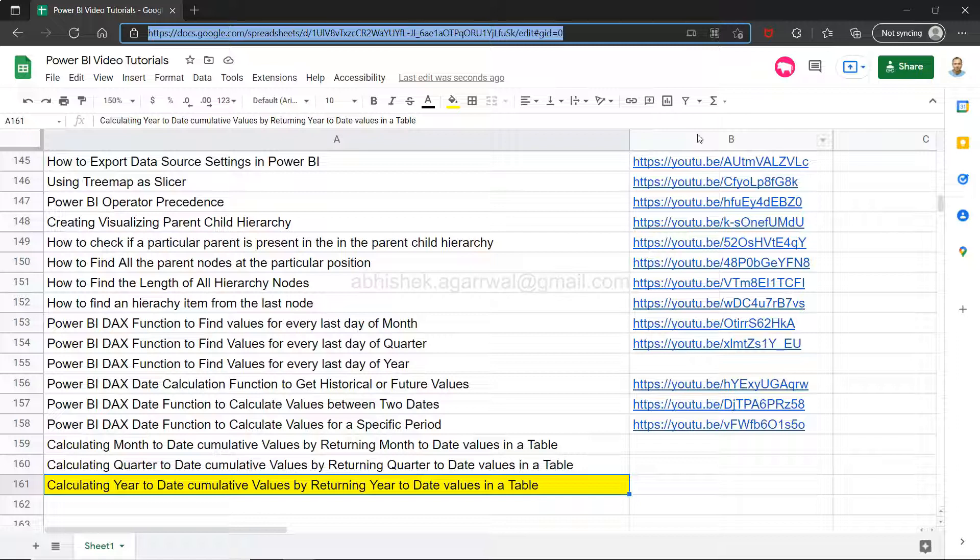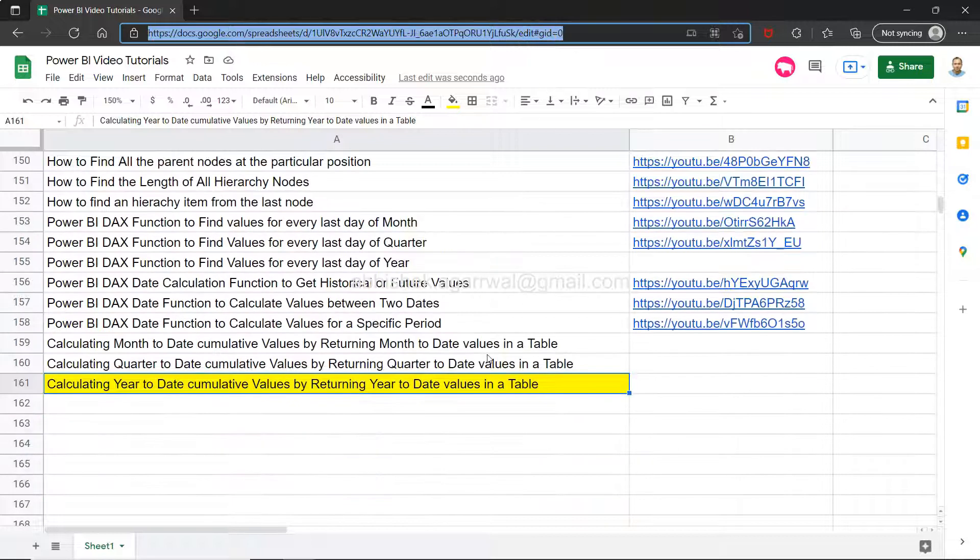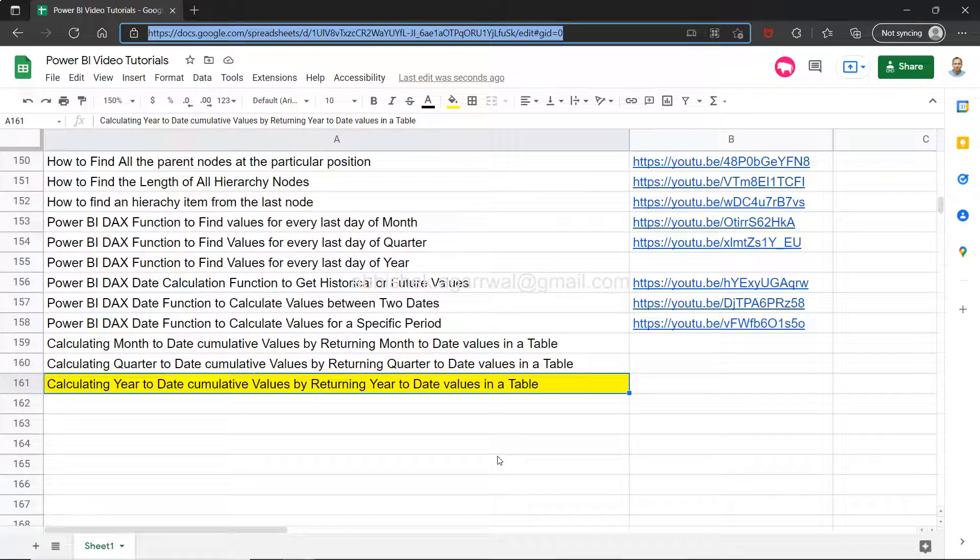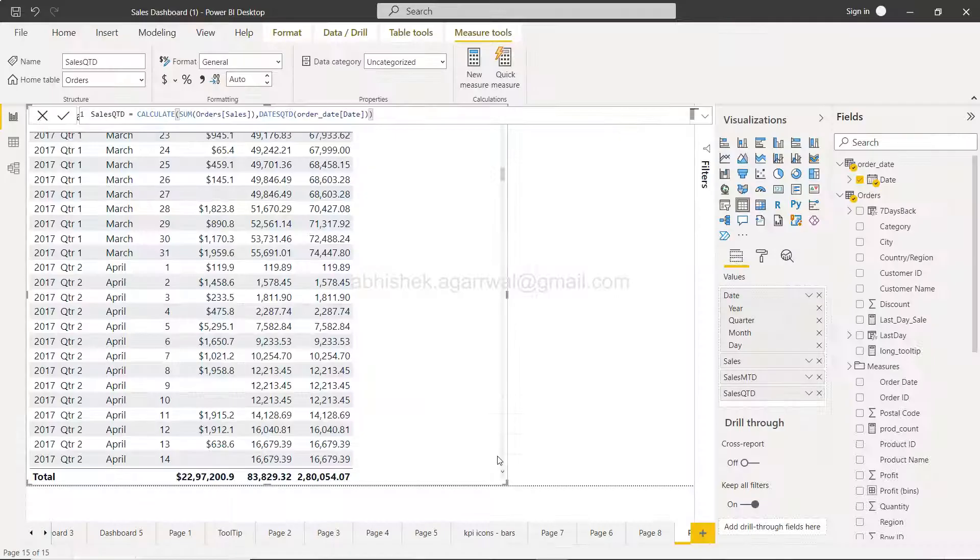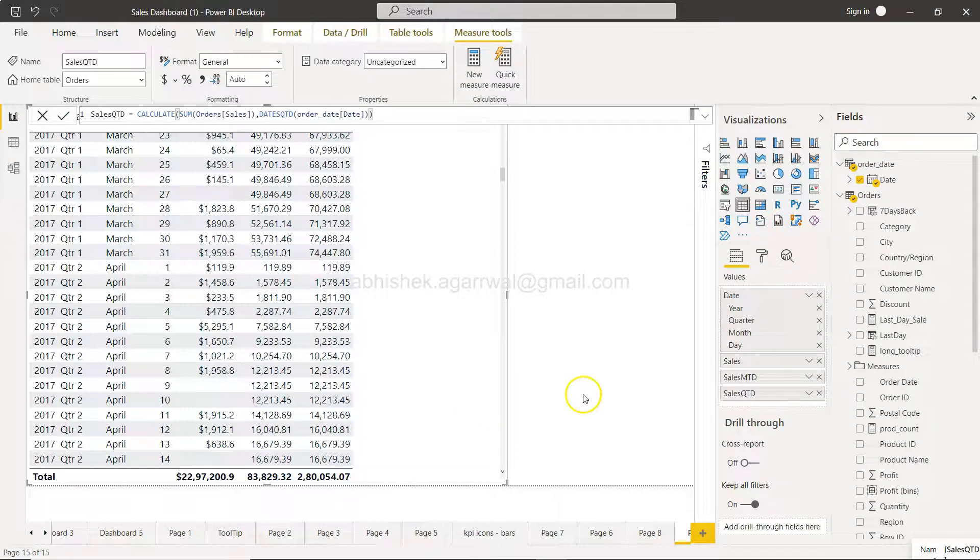This gives you the flexibility to use the sheet or use the videos the way you want. Make sure you bookmark this, and since it is a live sheet, it will have all of my future videos as well. So with that, let me move on to Power BI.